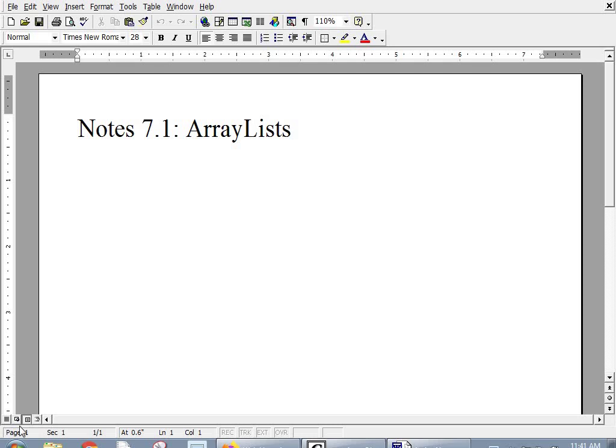Alright, today we're going to learn about a new variable type in Java. It's called ArrayList. Here's the deal.